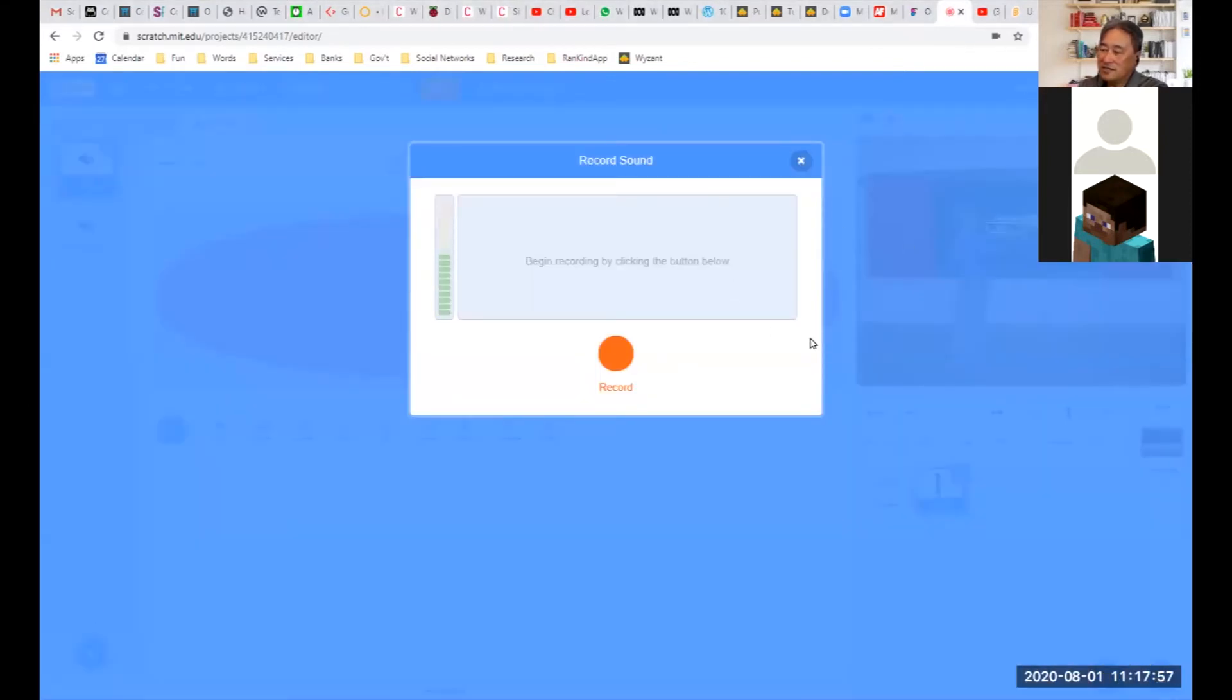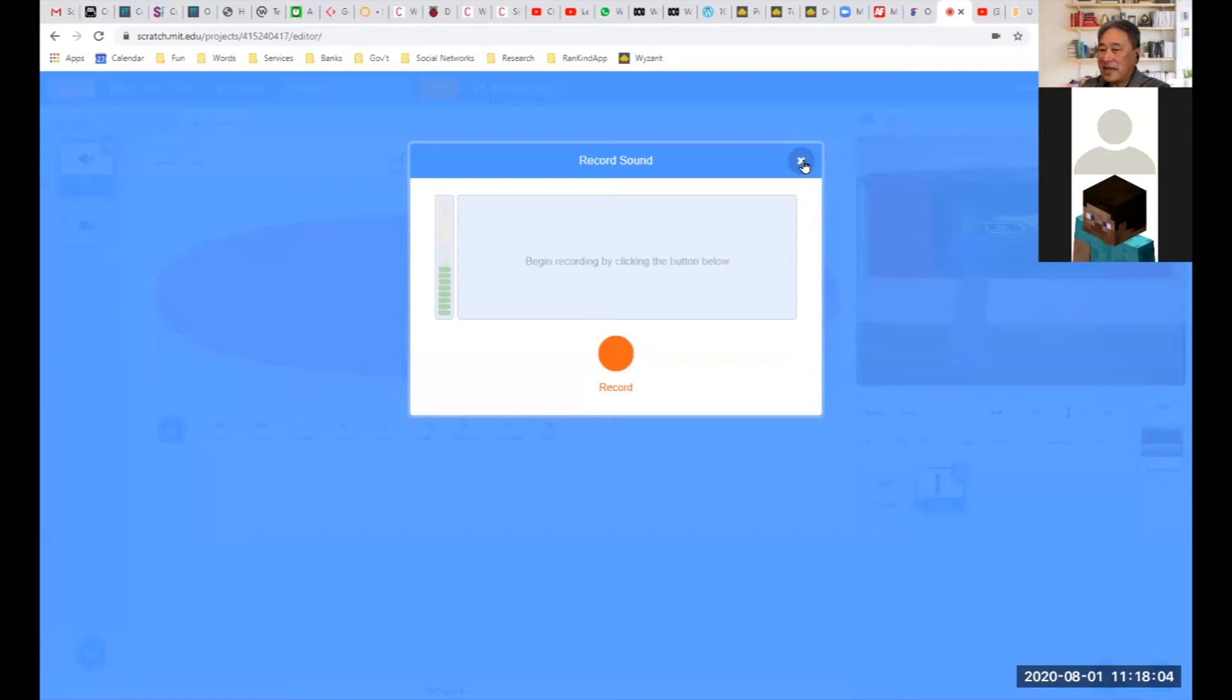And you should see something like this. And once you record it, it's in there, part of your program for that character, and you add that sound into your program when you want to.